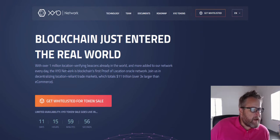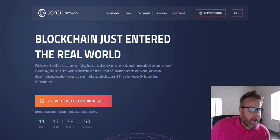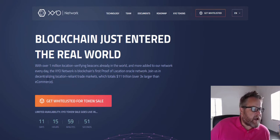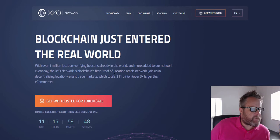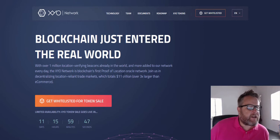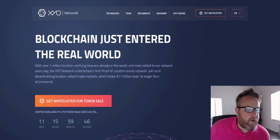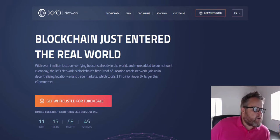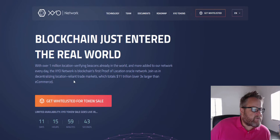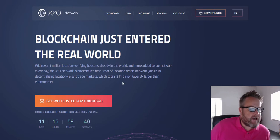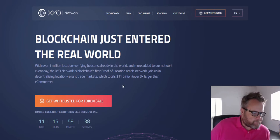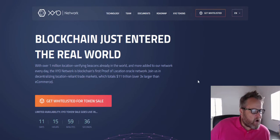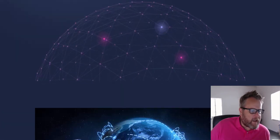With over 1 million location verifying beacons already in the world and more added to our network every day, the XYO network is blockchain's first proof of location oracle network. Join us in decentralizing location reliant trade markets, which totals 11 trillion dollars. So as you can see, it has got a massive market.